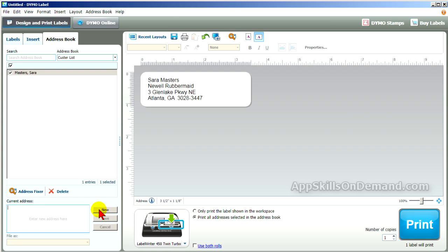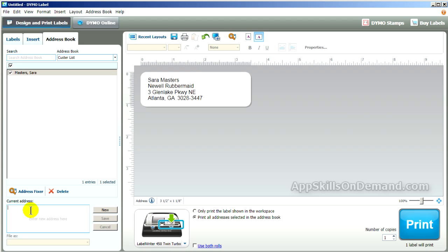Click New. Notice the address fixer is available for you, and you can easily delete an address by selecting it and clicking delete — I'll demonstrate this in a minute. Let's add our old friend Remington Steele, Dino's Italiano, 77 Sunset Strip, Hollywood, California 90210-0077. Save.